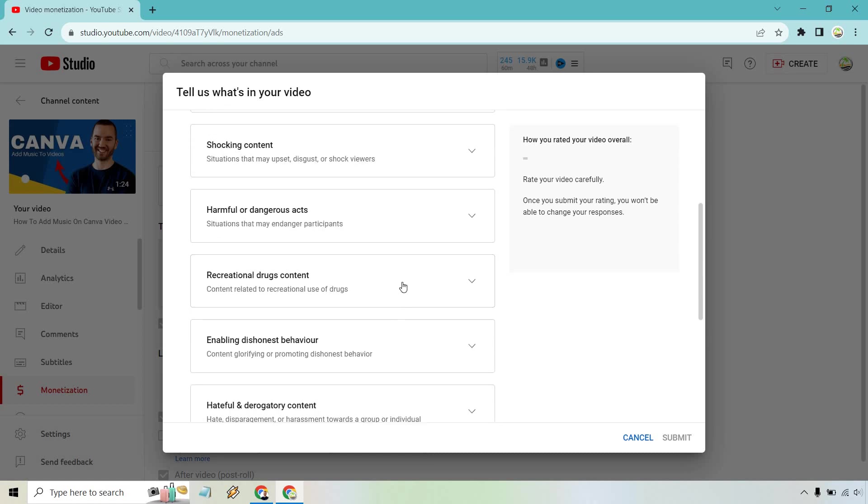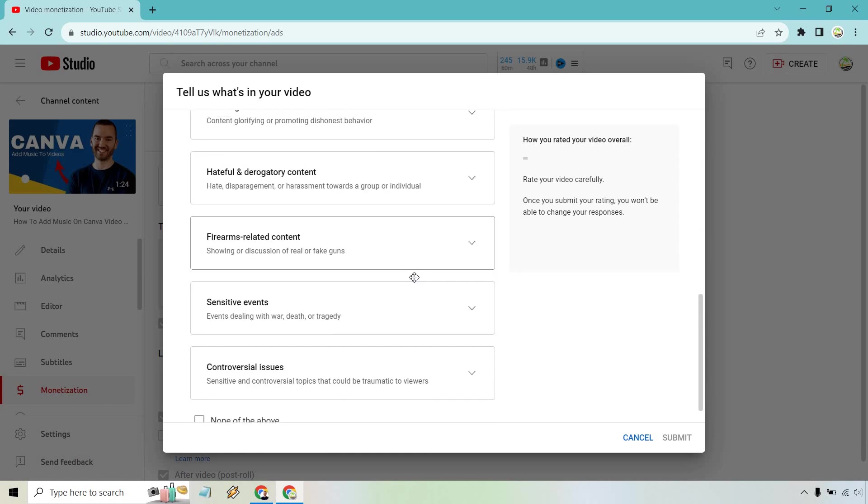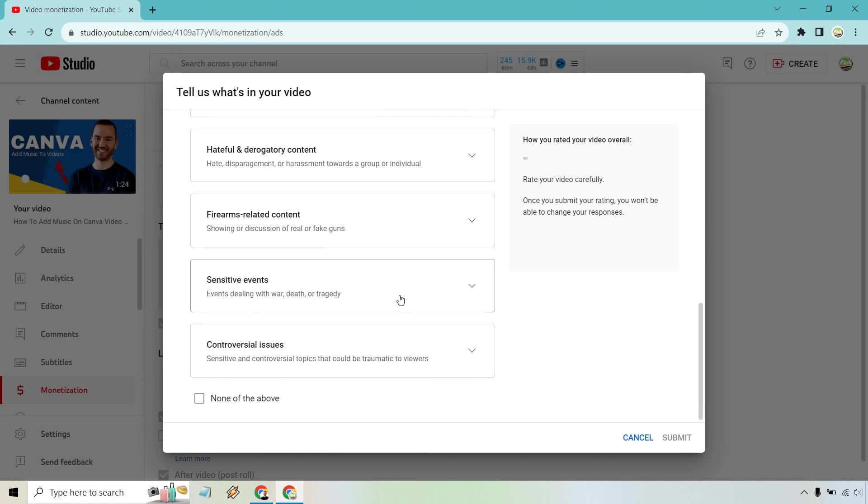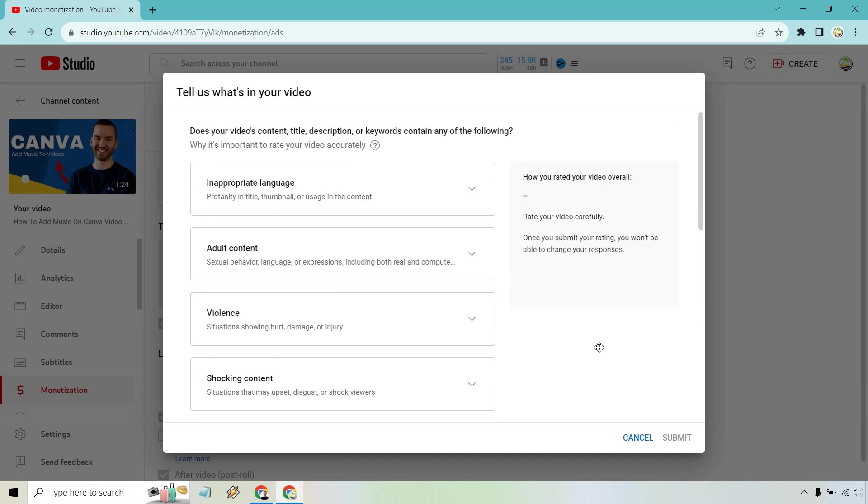You know, maybe some of these things. If you're doing a controversial issue, that's going to be harder to do. But for me with internet marketing and marketing in general and software, I just avoid all of these.